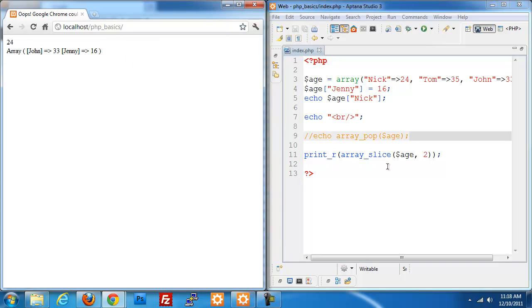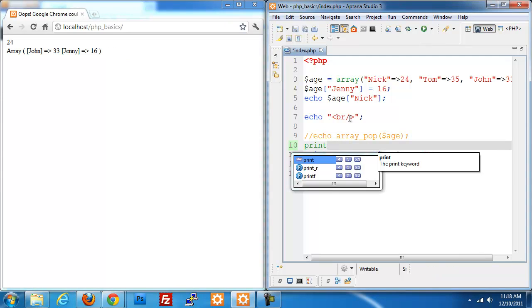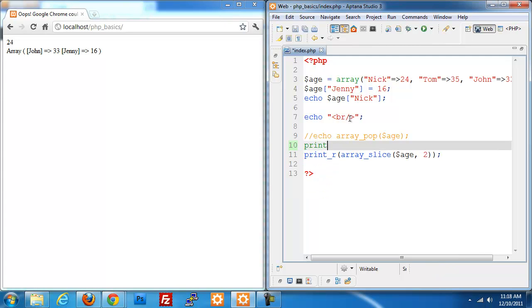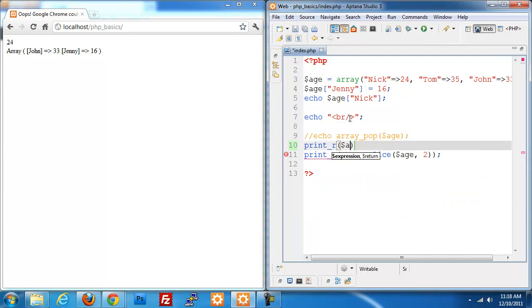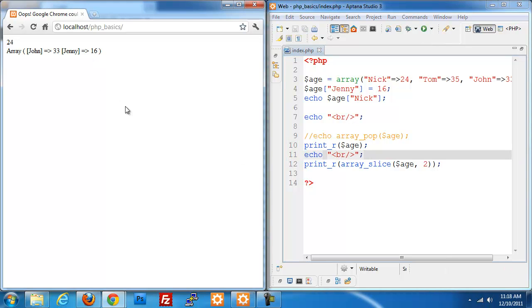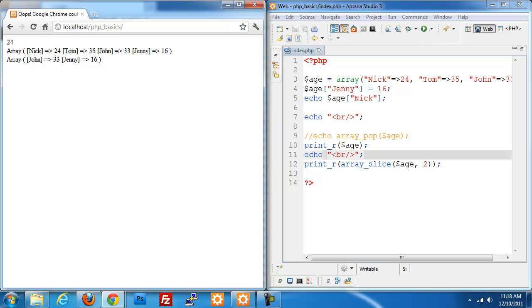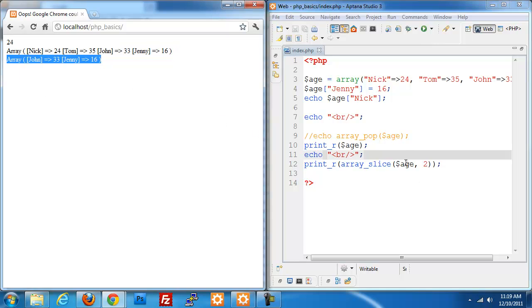If I want to print everything out about the array before I actually do the split, I can do print r age and put in a break here. So that way we can see the values side by side. This is everything about the array that we have before we do the slice, and then these are the two values that we're getting from the slice after it's been processed.